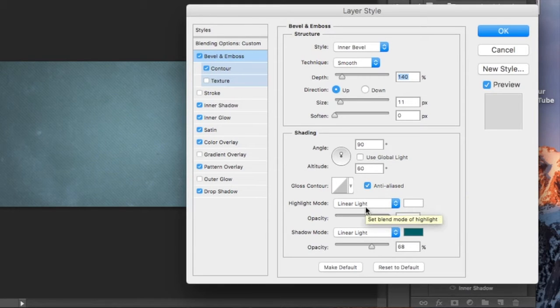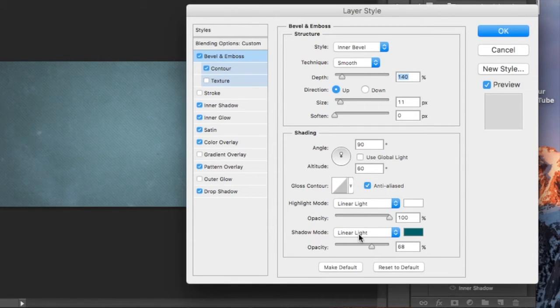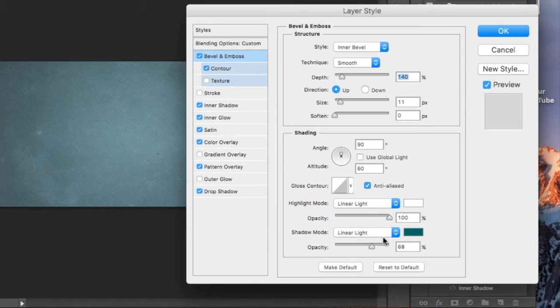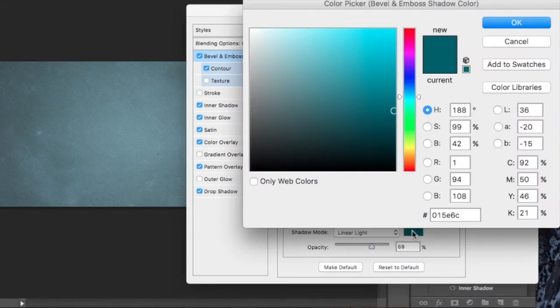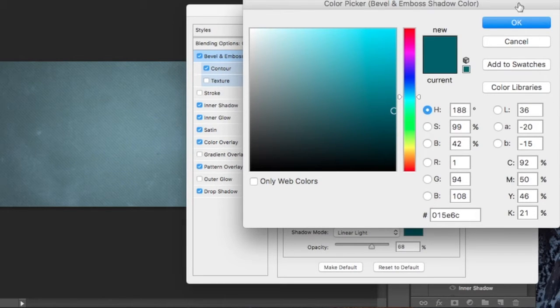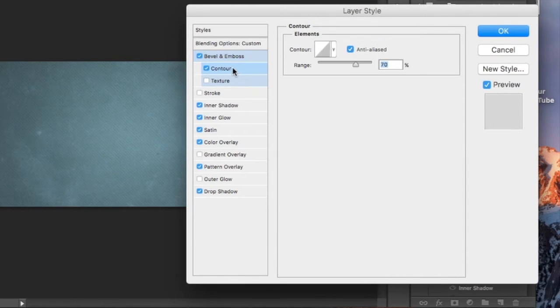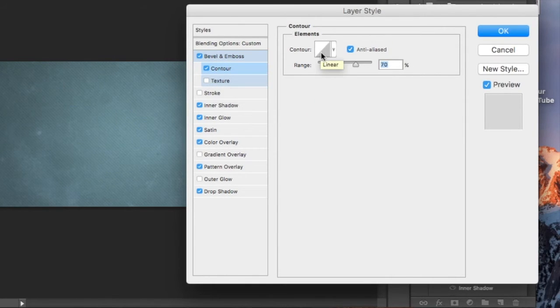You have a highlight mode with white and linear light is your style, opacity of 100%. For your shadow mode we have linear light again and 68% opacity, but this is going to be a teal color, a teal aqua color. Select this one here.